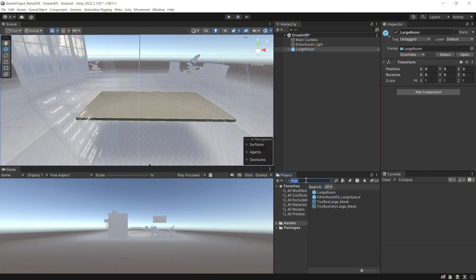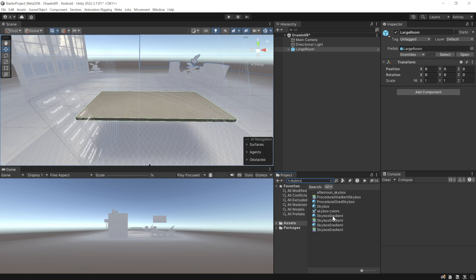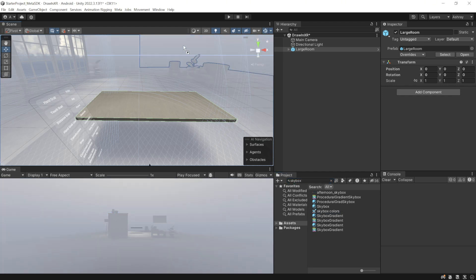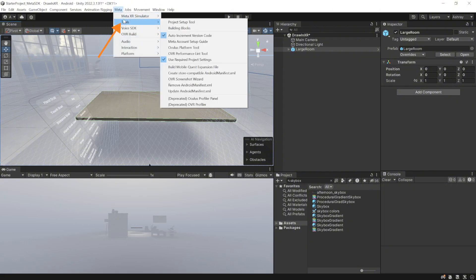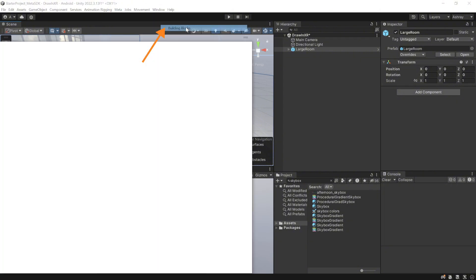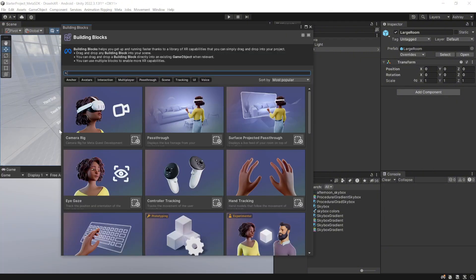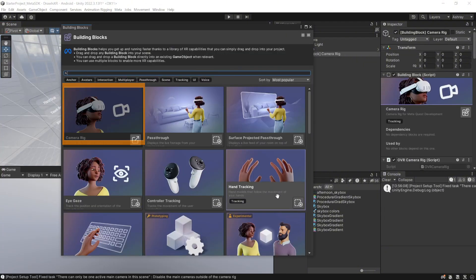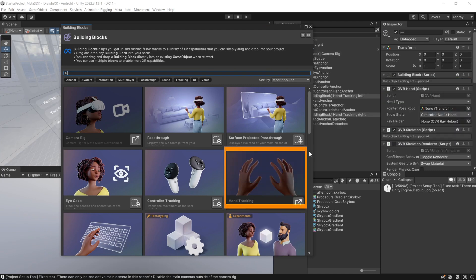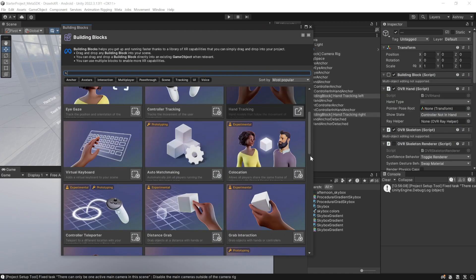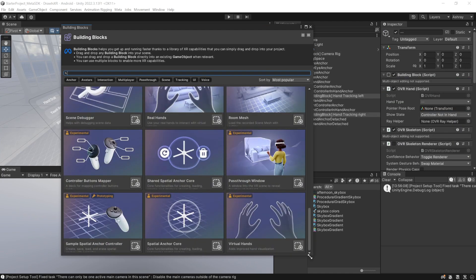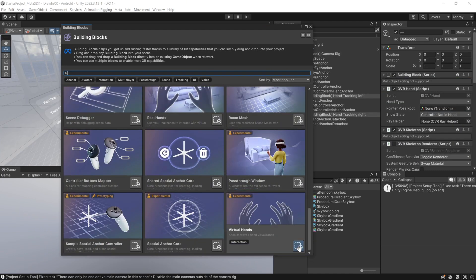Then, in your project folder, search for skybox. Select the skybox gradient material and add this to your scene as well. Next, let's add camera rig and hand tracking by navigating inside Meta, Tools, Building Blocks. From this window, we'll add the camera rig block, the hand tracking block and scroll all the way down and add the virtual hands block as well.